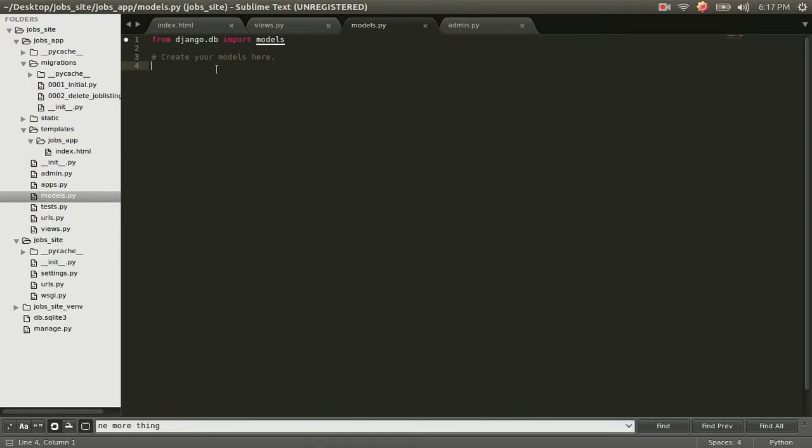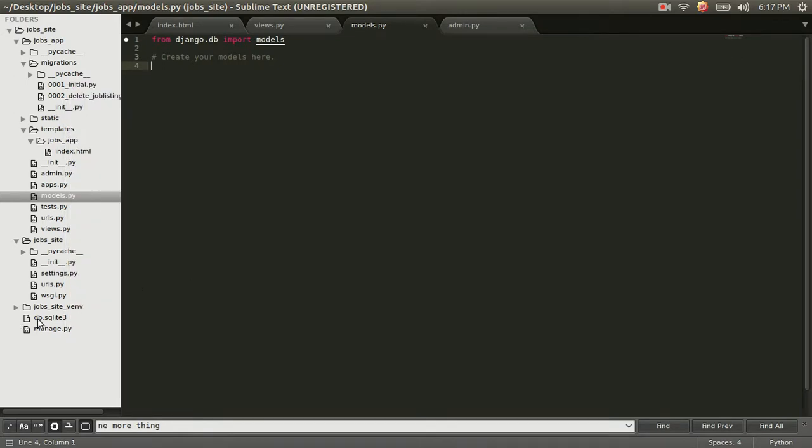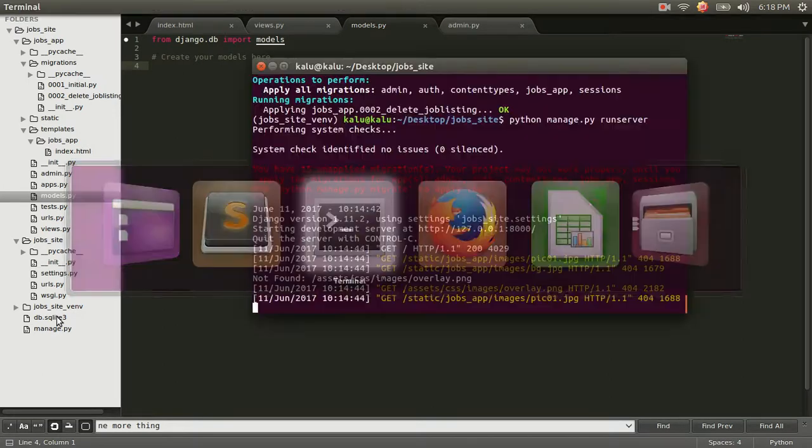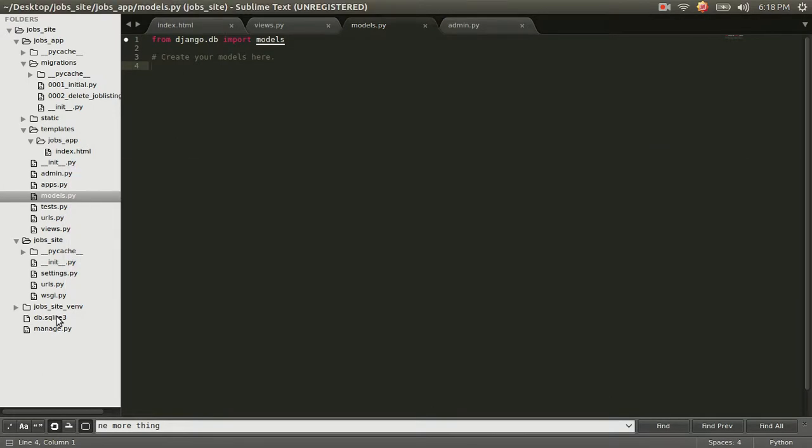So what is a model? You can think of a model as creating a database table. You can see here that we have this db.sqlite3. Django comes with a SQLite database. It's a lightweight database. It's good for developing things. But you don't want to use it in production. You just want to use it for testing things out. But it's a good database. It works right out the bat. And we are going to be creating database tables.